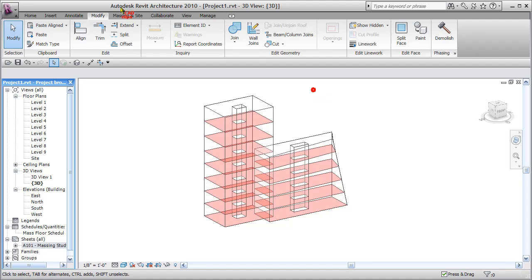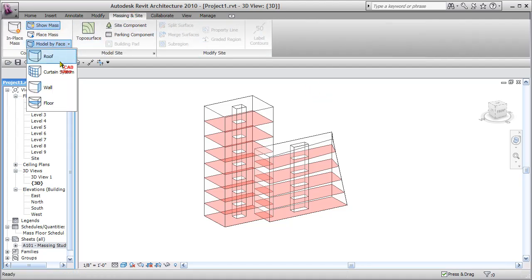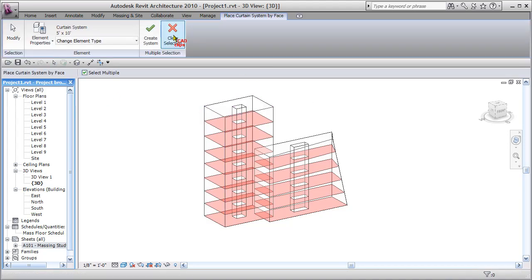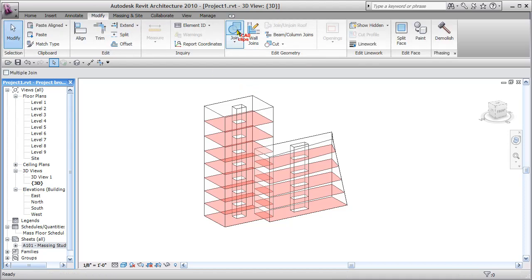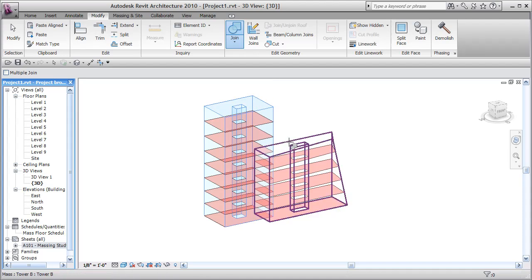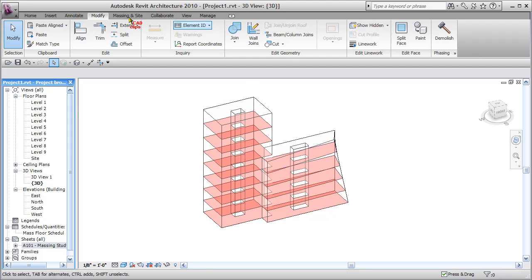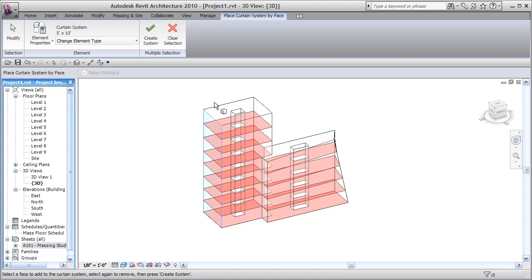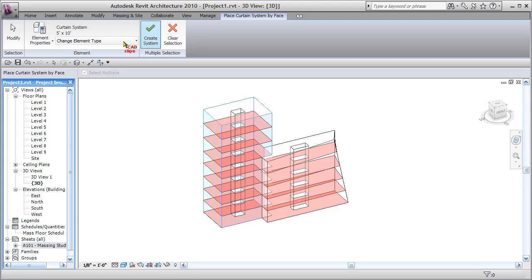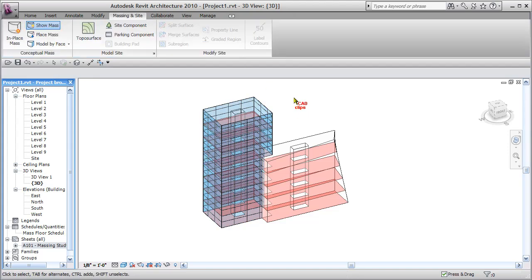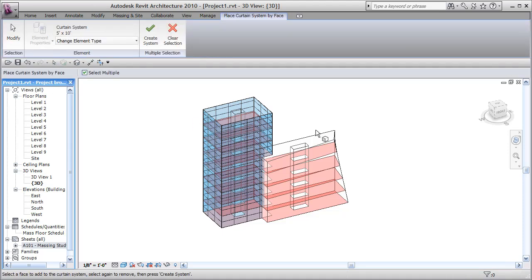Now I can go in and start to create some curtain systems. I go to my Massing tab and say Model by Face, Curtain System. But first — clear the selection — I need to join these two massing objects together. Go to Modify, Join Geometry, join this massing object and this one. That clears up the intersection between the two objects. Now back to Massing, create curtain systems by clicking faces one, two, three — it recognizes the correct shape from the join — then Create System. I can pick a different curtain system type and repeat for the other faces.